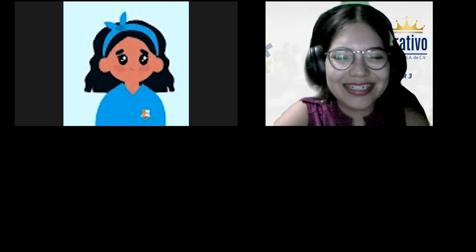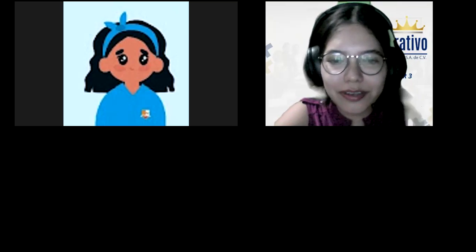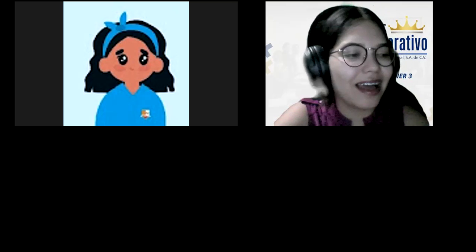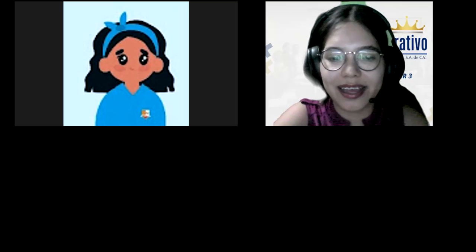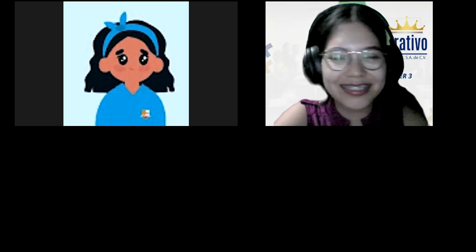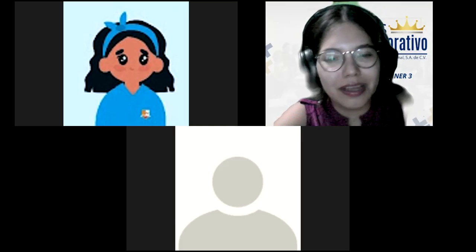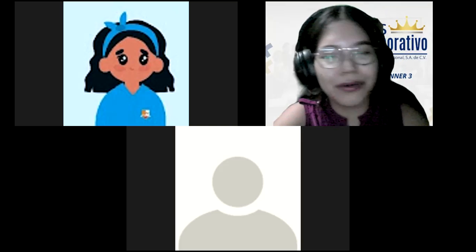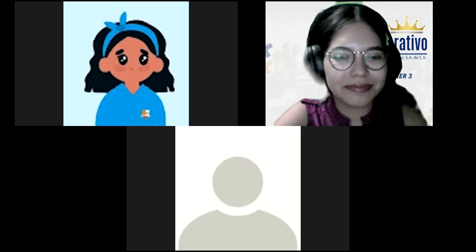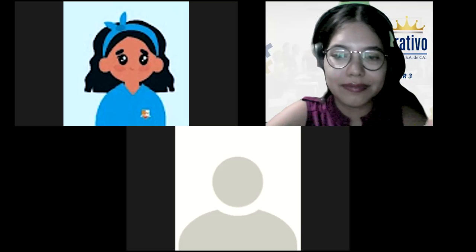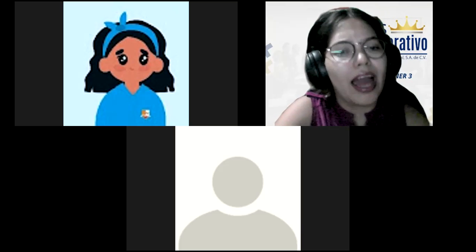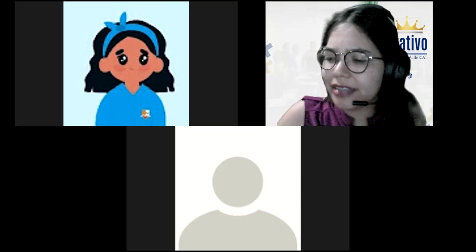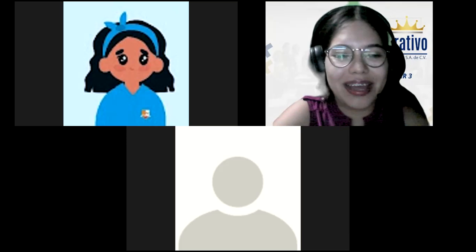Let's see, we also have Adriana. Good evening, Adriana. Good evening, teacher. How are you? I am excellent. Excellent! Oh, I'm so glad to hear that.